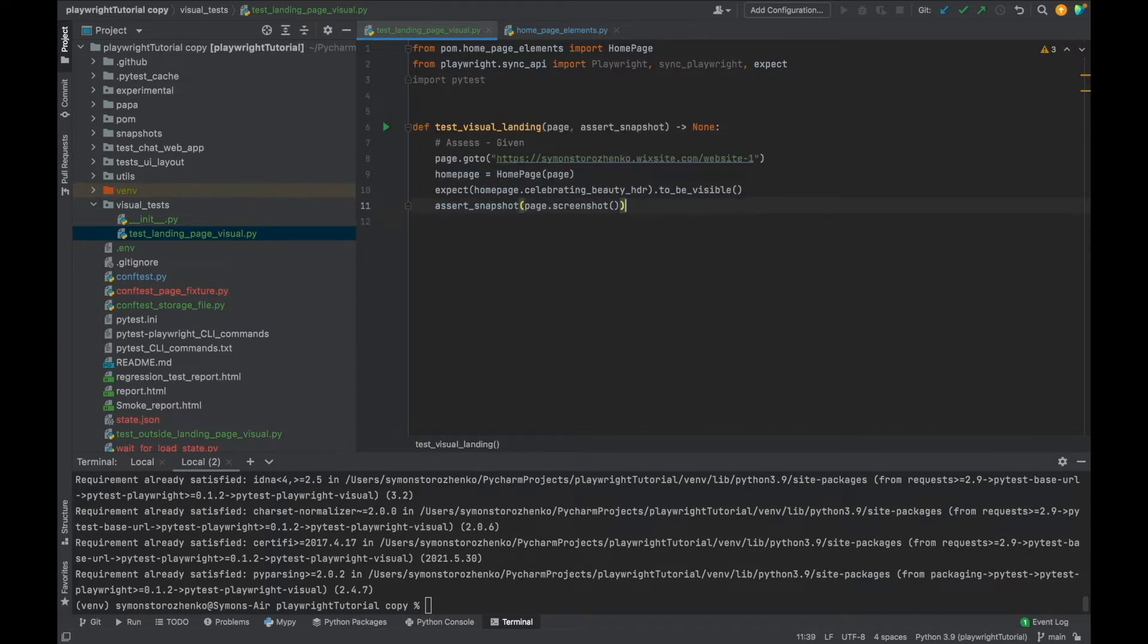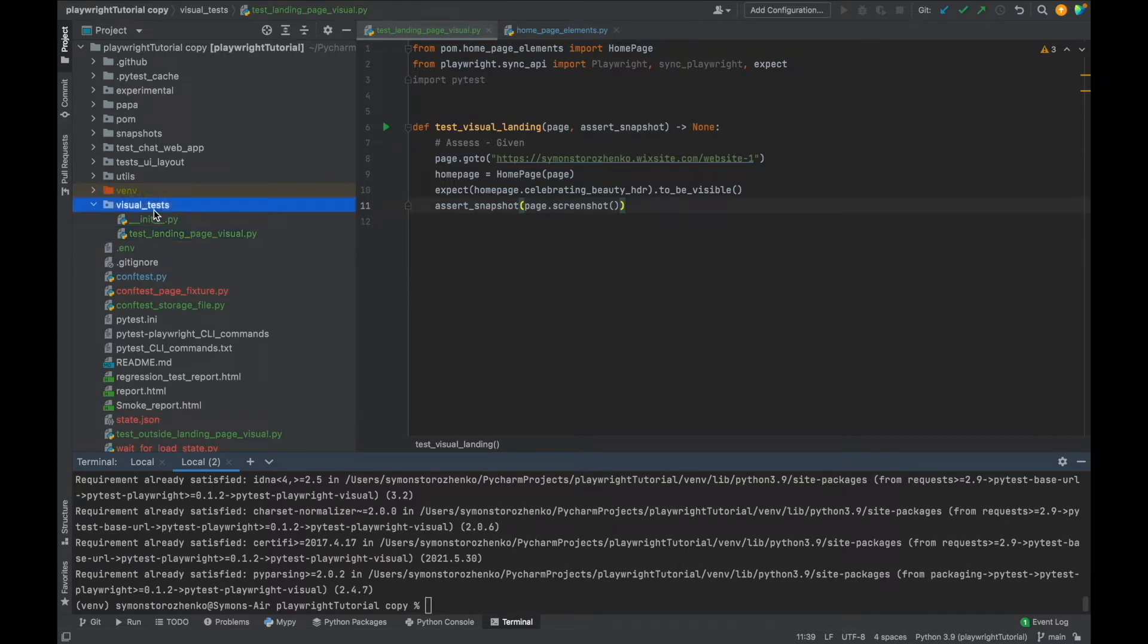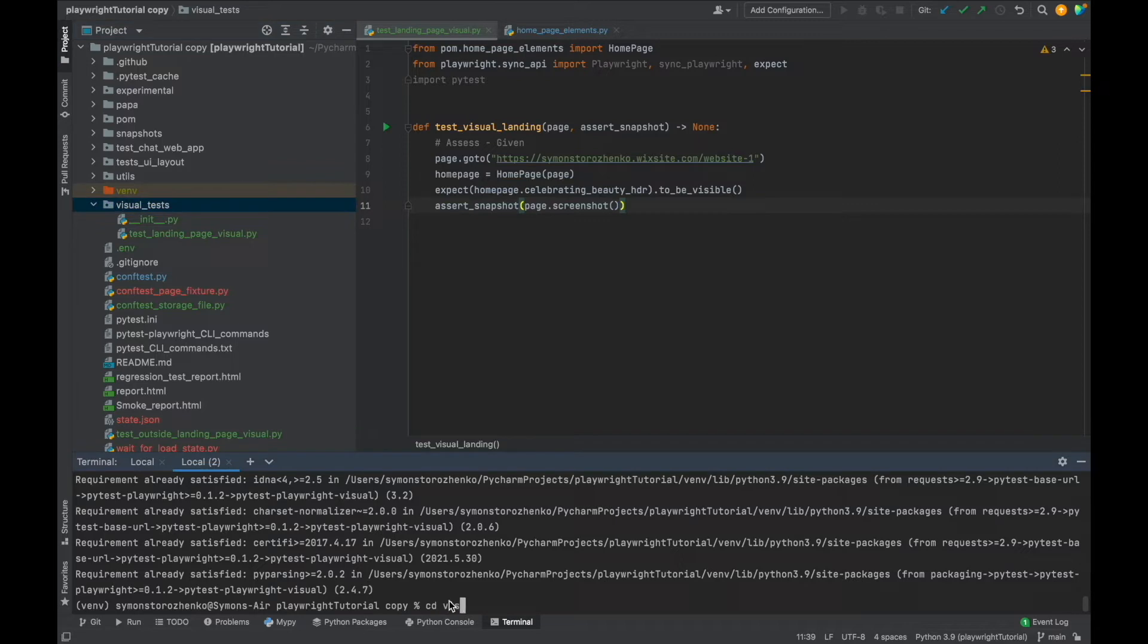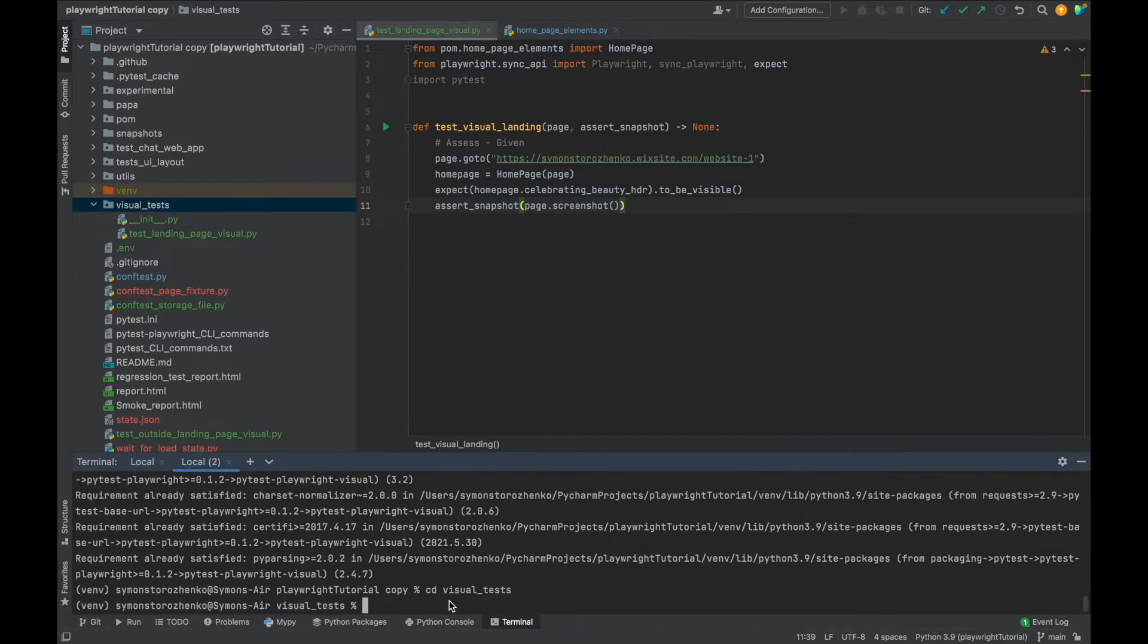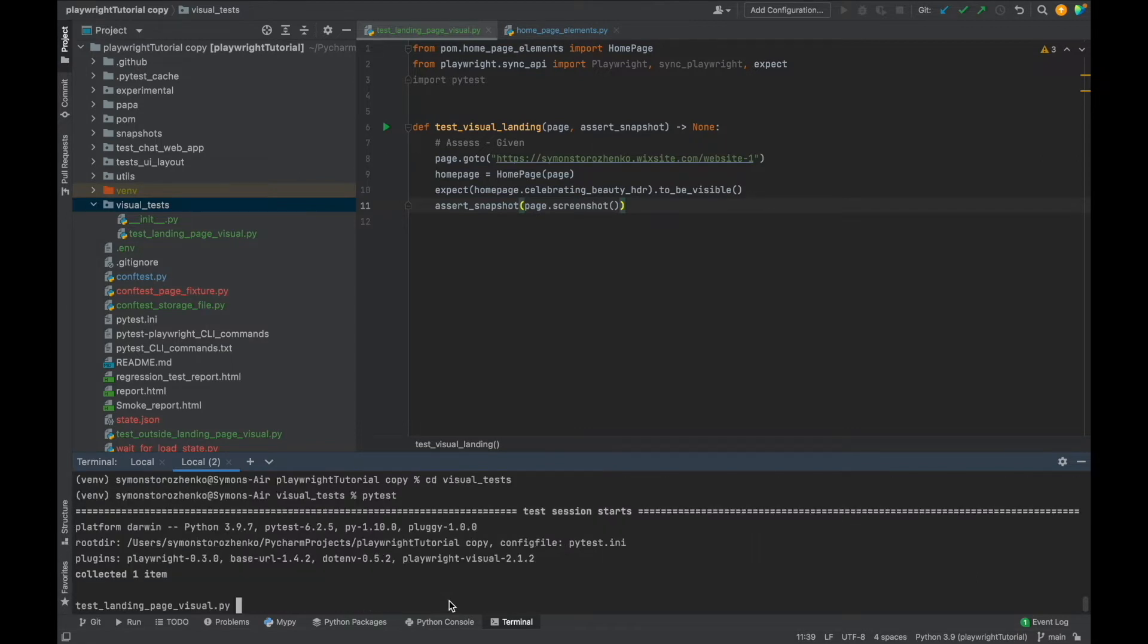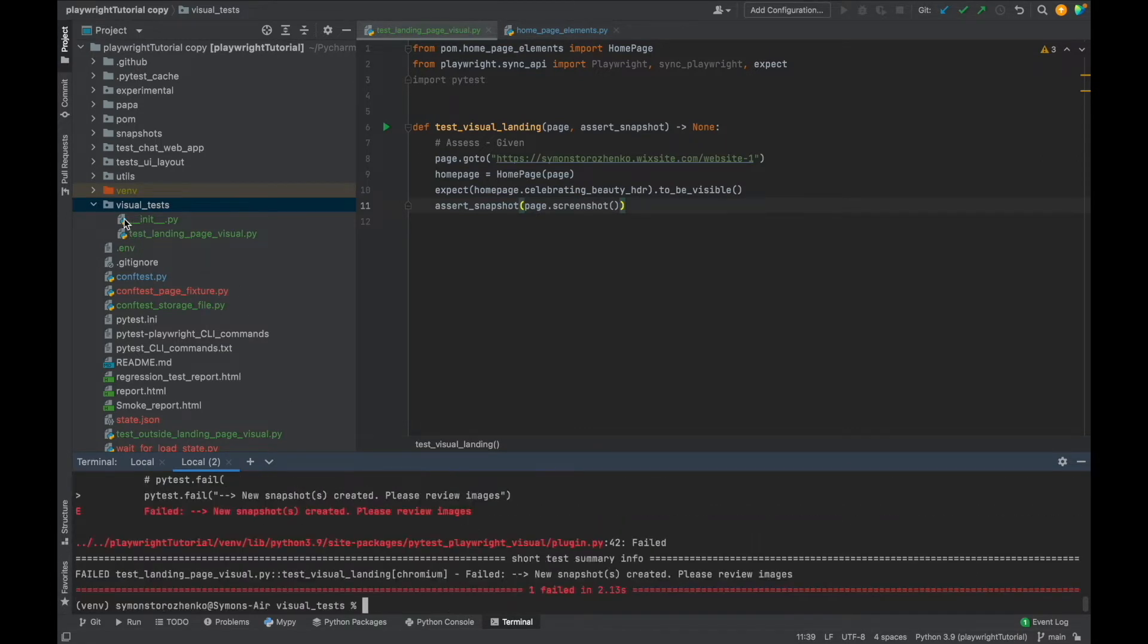So I'm going to run only visual tests here. Let me cd to visual tests and now I'm going to type pytest.